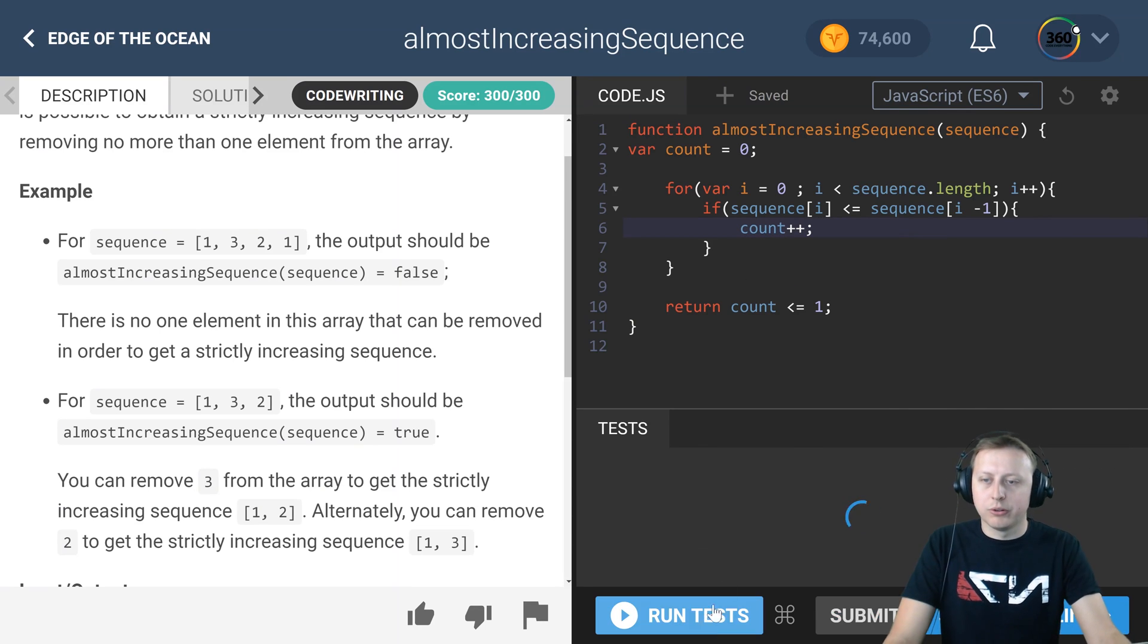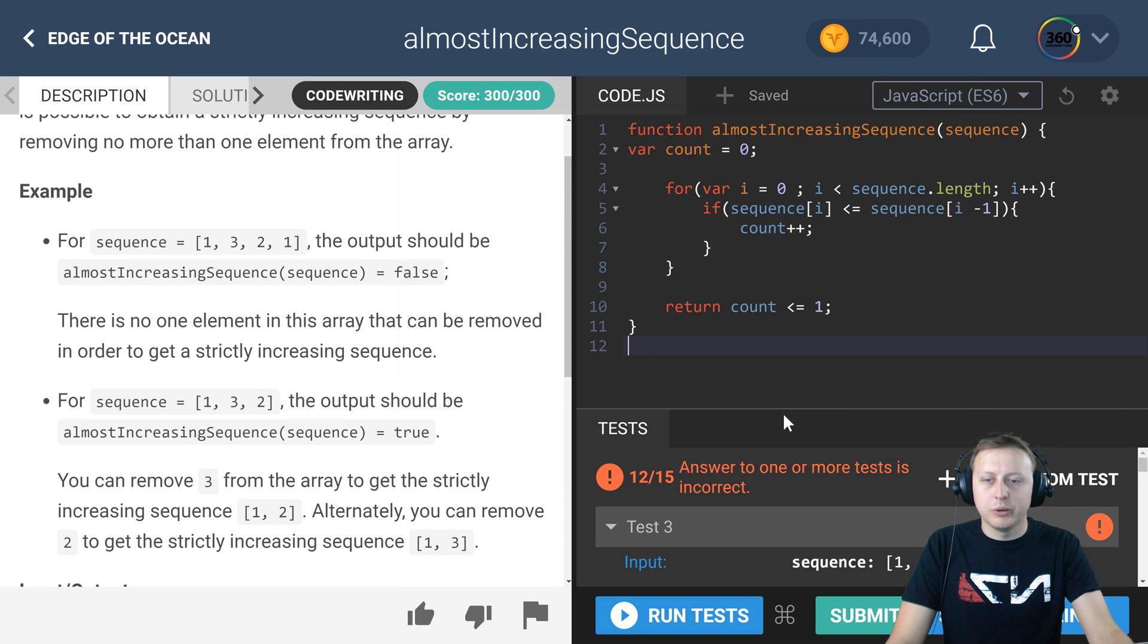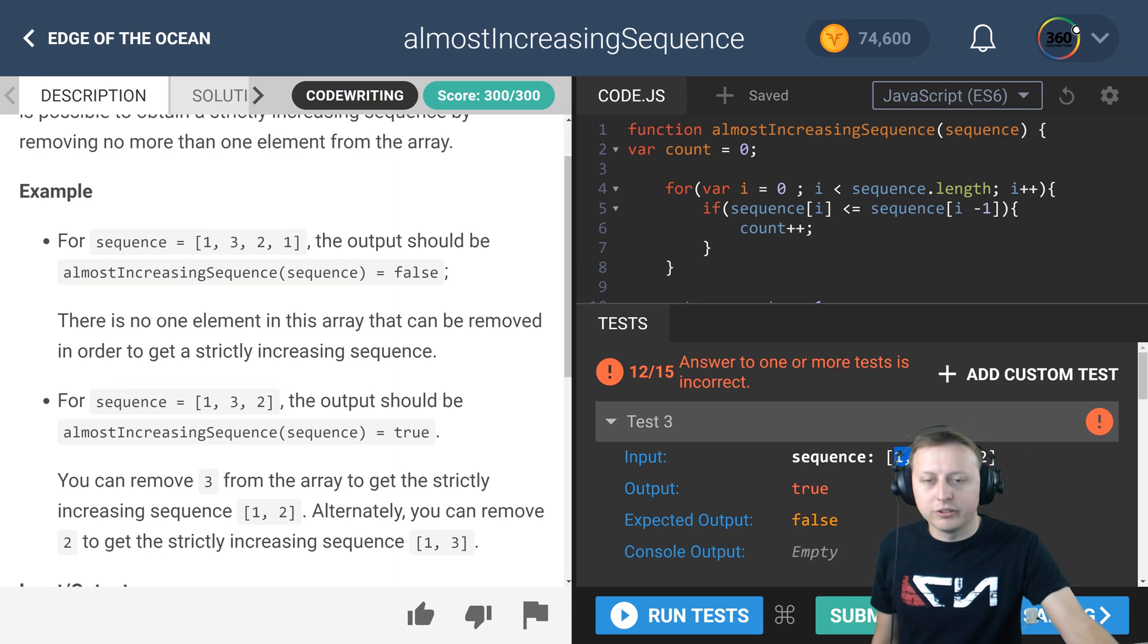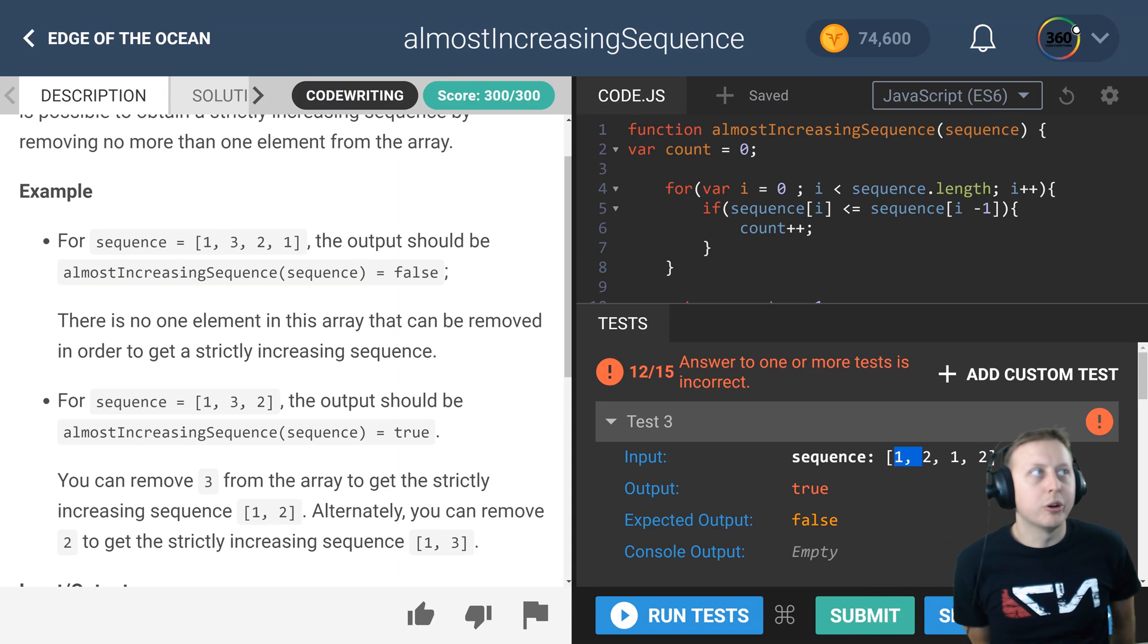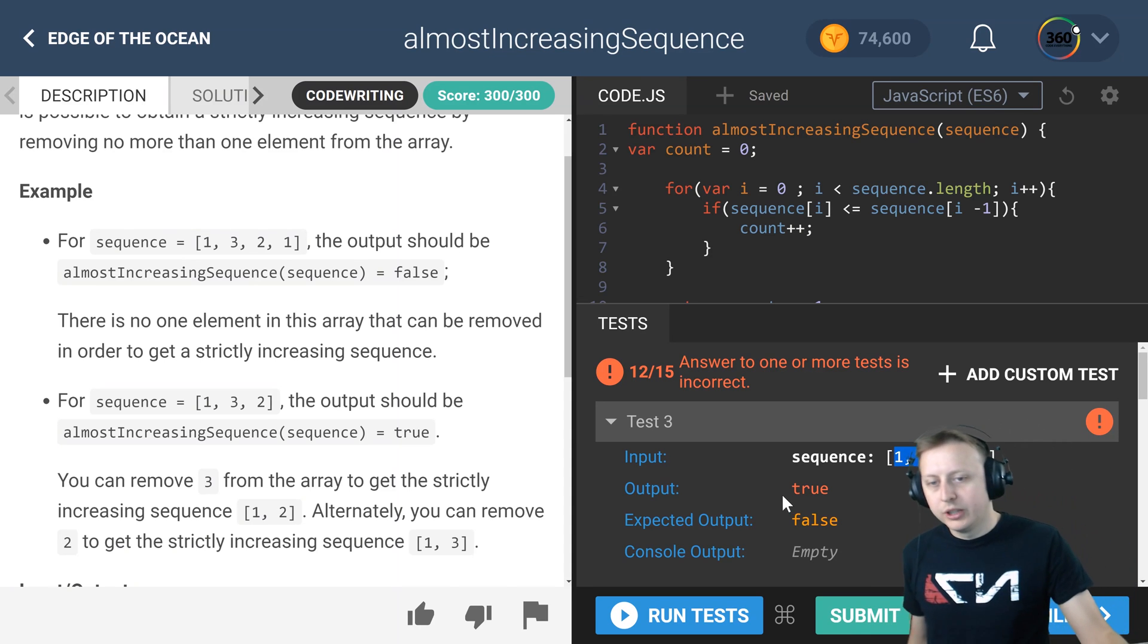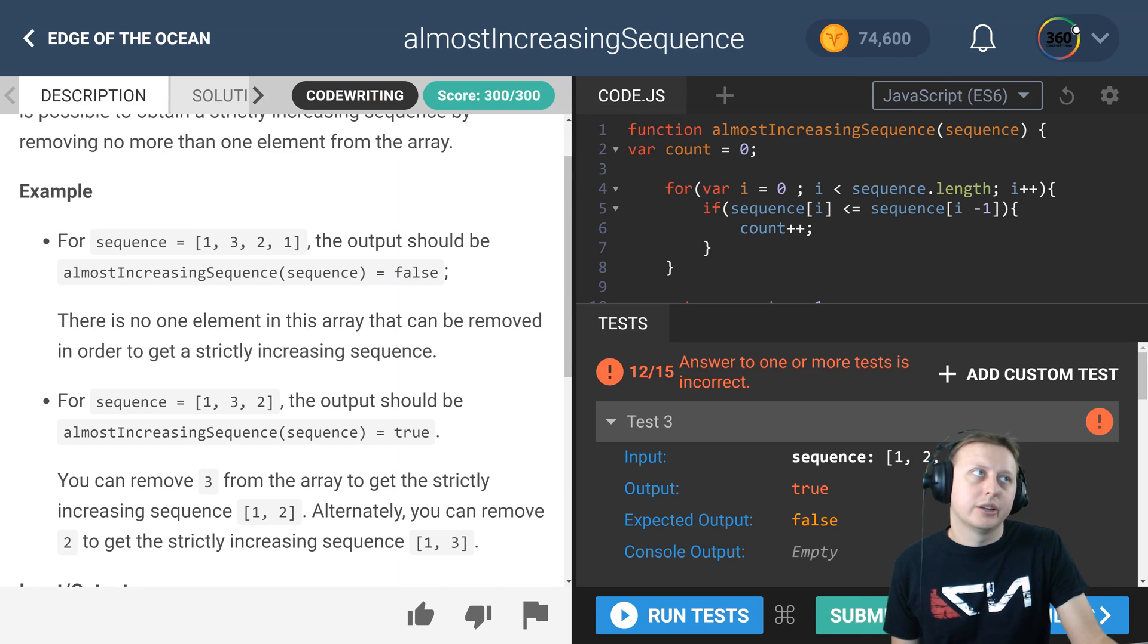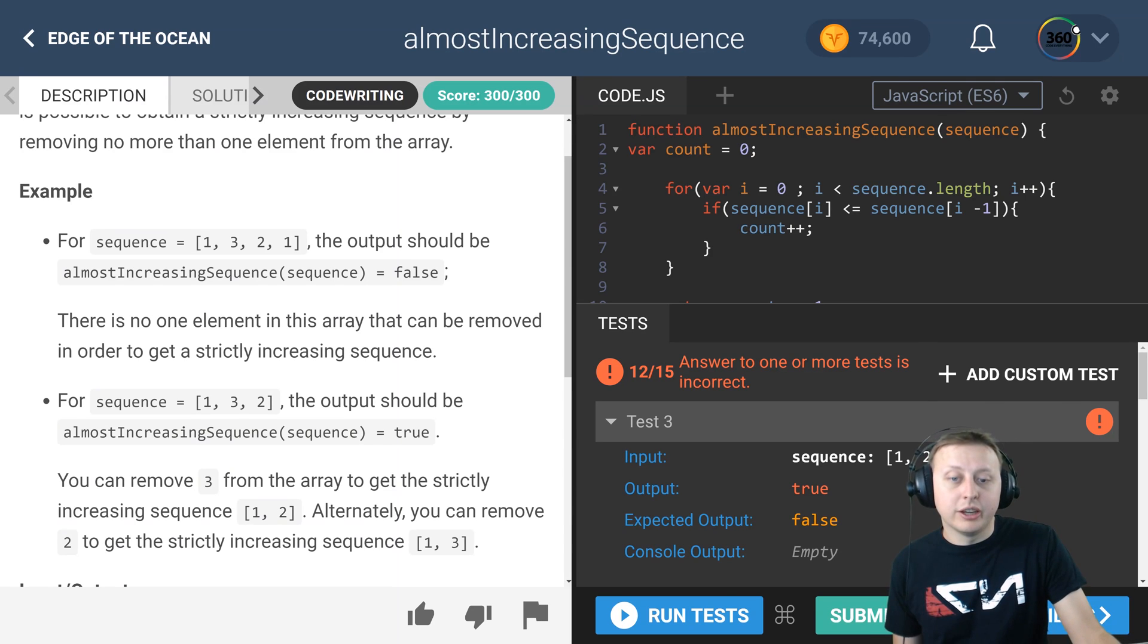Let's run our test. We're going to pass some but not all. What ends up happening here is look at this use case: we have one, two, one, two where it increases right and then decreases. So you say okay, and then you say is this number greater than this number?